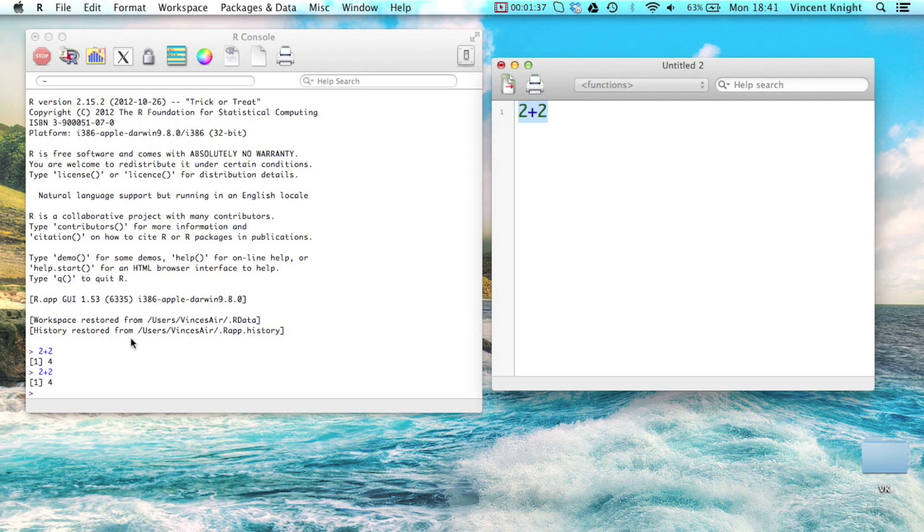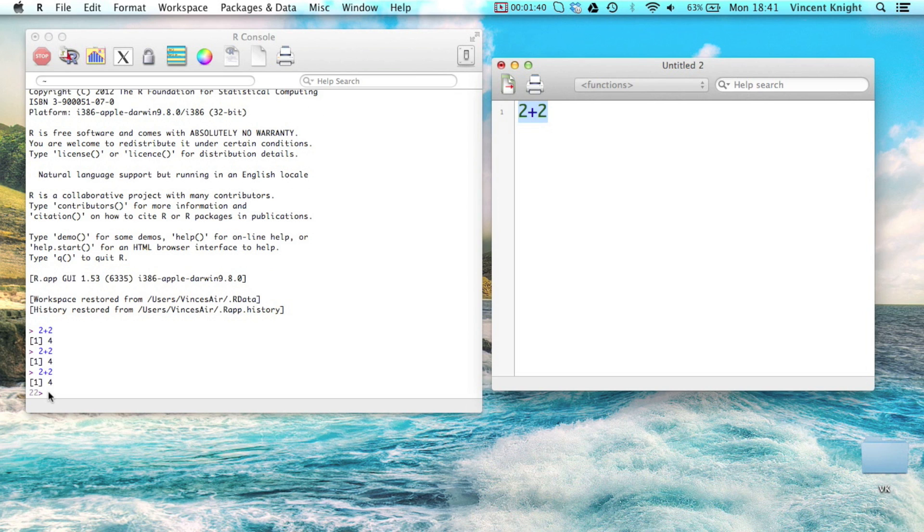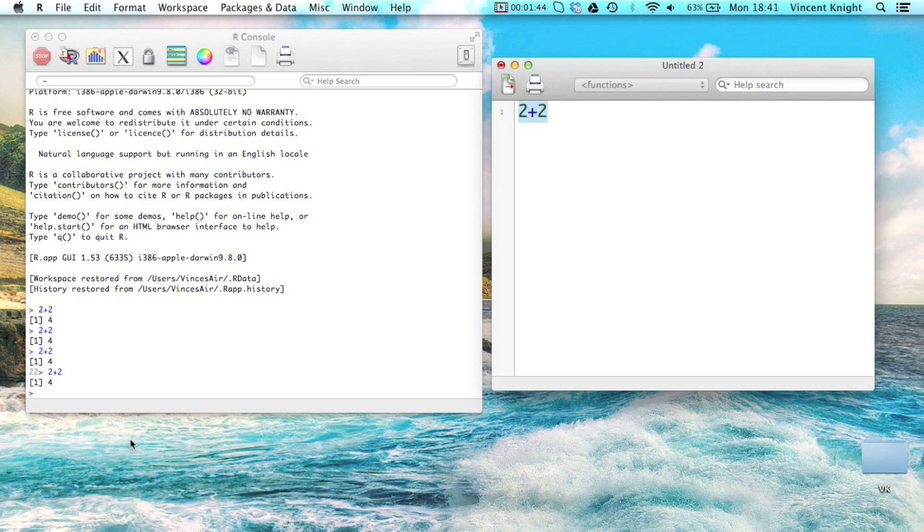So if I press command and enter, and if you keep an eye down there, it is just running the code. All this is actually doing is just copying and pasting the code from there to there, and running it.